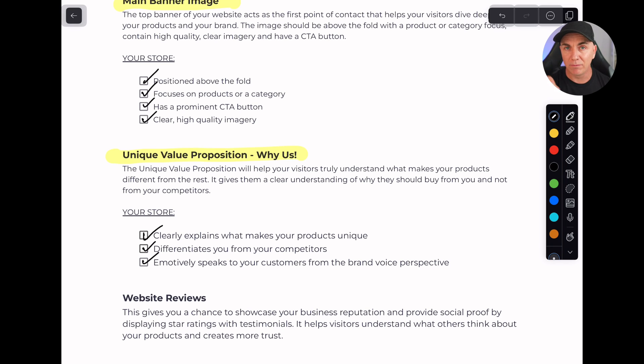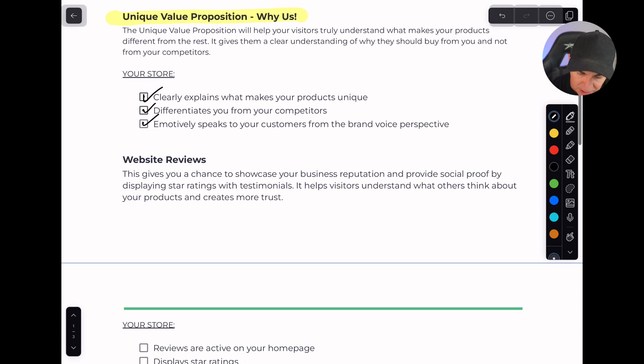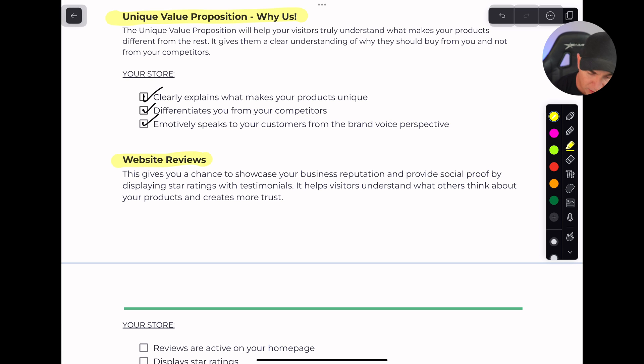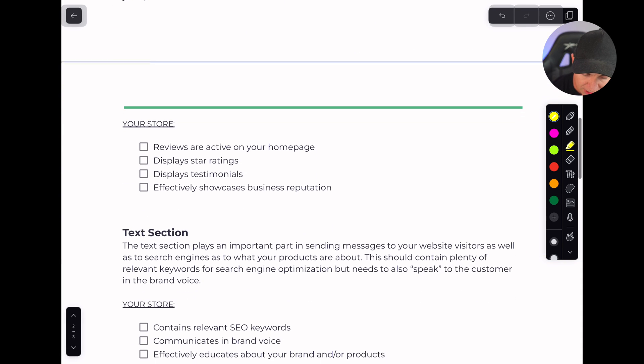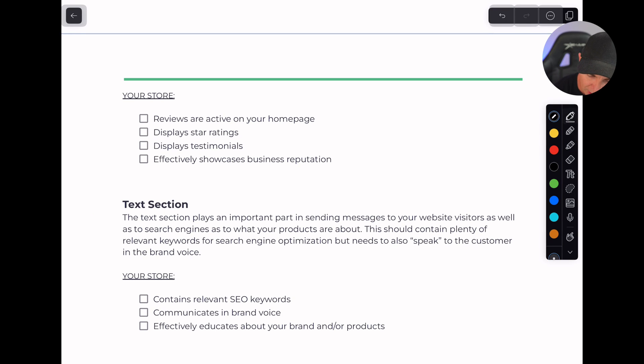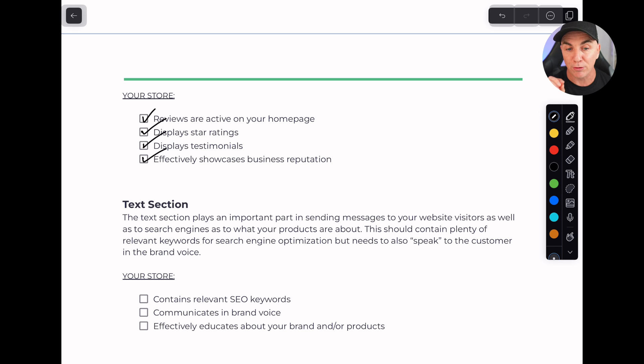Let's jump back to the homepage audit checklist. The next thing is website reviews. These are reviews about your website, your brand, and your products. This gives you a chance to showcase people that buy from you and all the things that are great about you, because people usually buy when other people say it's a good place to buy from — they trust others more than the brand itself. This is why Amazon has so many reviews. We want reviews active on your homepage, star ratings displayed wherever possible, and testimonials showcased to build business reputation.